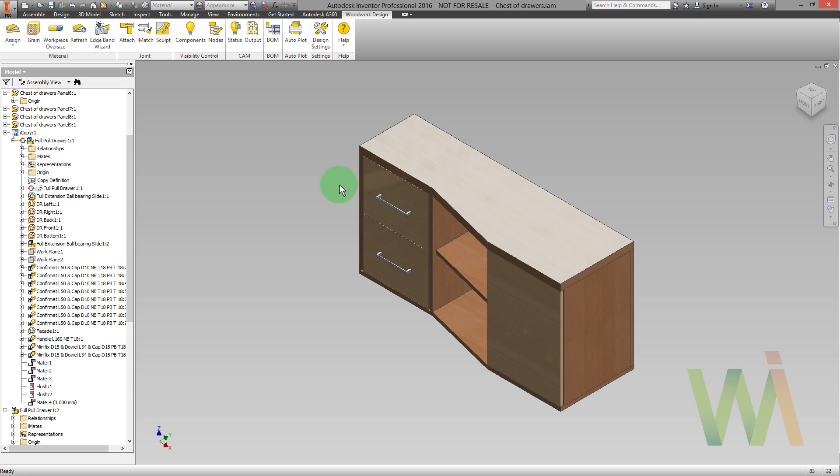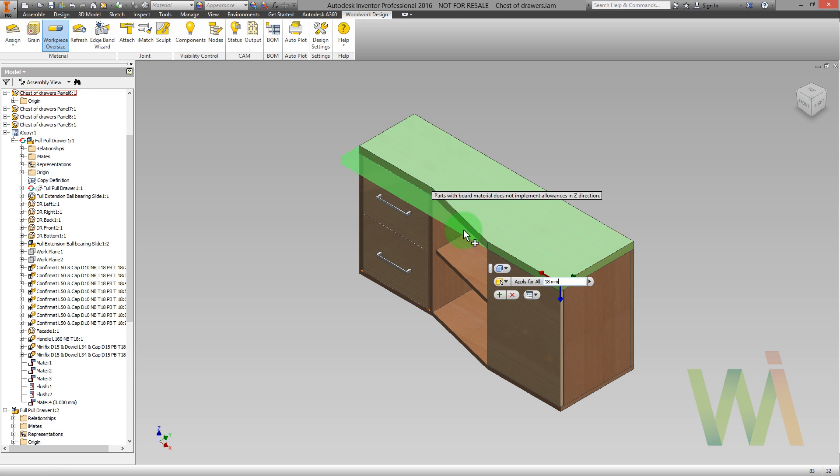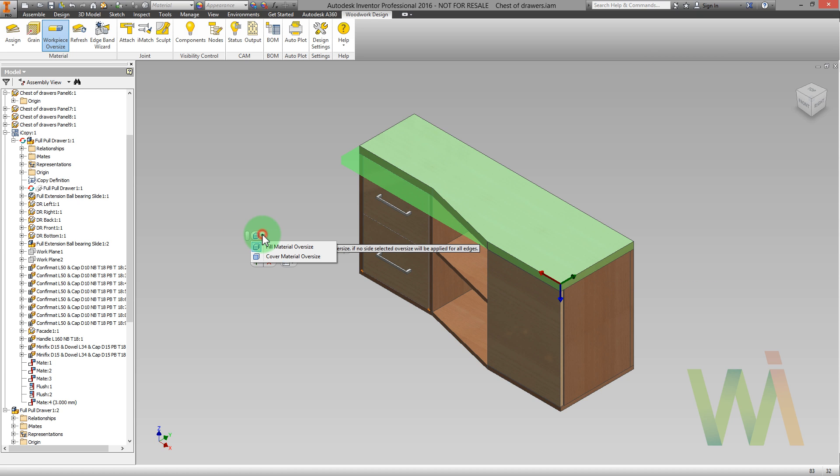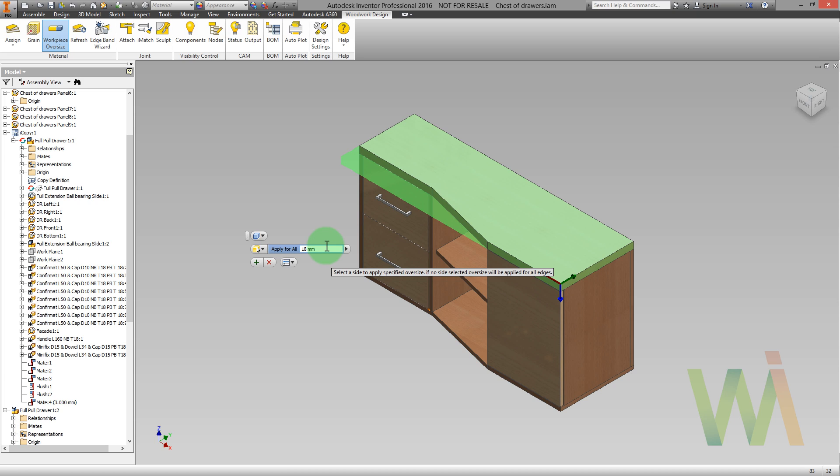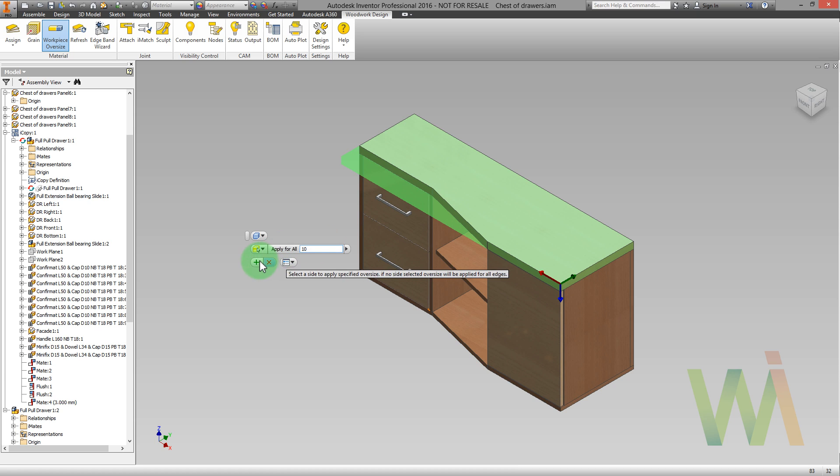During gluing, each layer is slightly displaced relative to each other. Therefore, workpiece for the desktop must be bigger than its overall dimension. Let's set oversize for this part using Workpiece Oversize Control. This tool allows you to set an oversize for the top layer, for the fill material oversize or for the cover material oversize. In this case, multi-layer board is treated as fill material. Because this part will be shaped from a bigger workpiece than its overall dimension, I will apply oversize for all the edges. Let's say 10 millimeters will be enough.